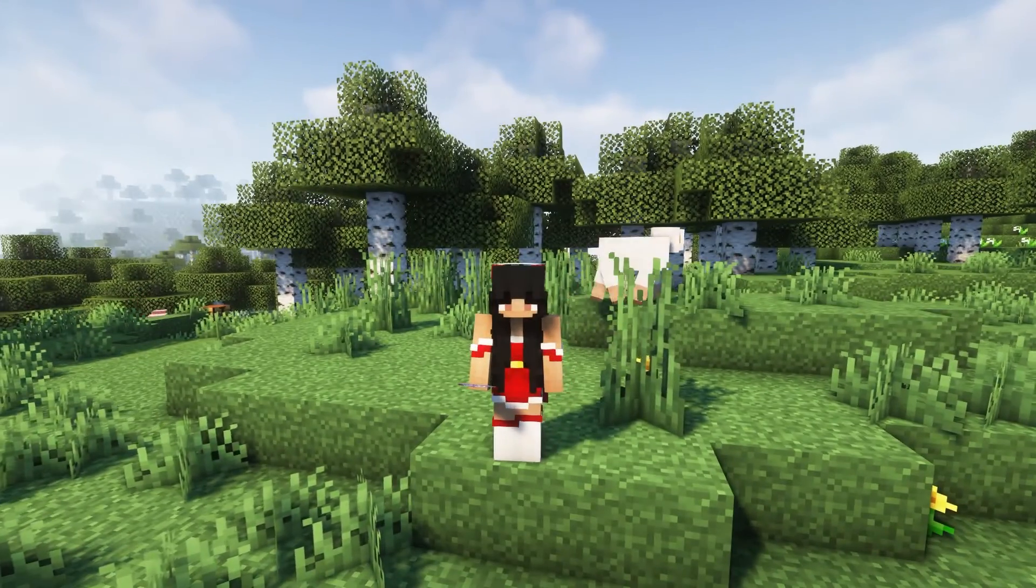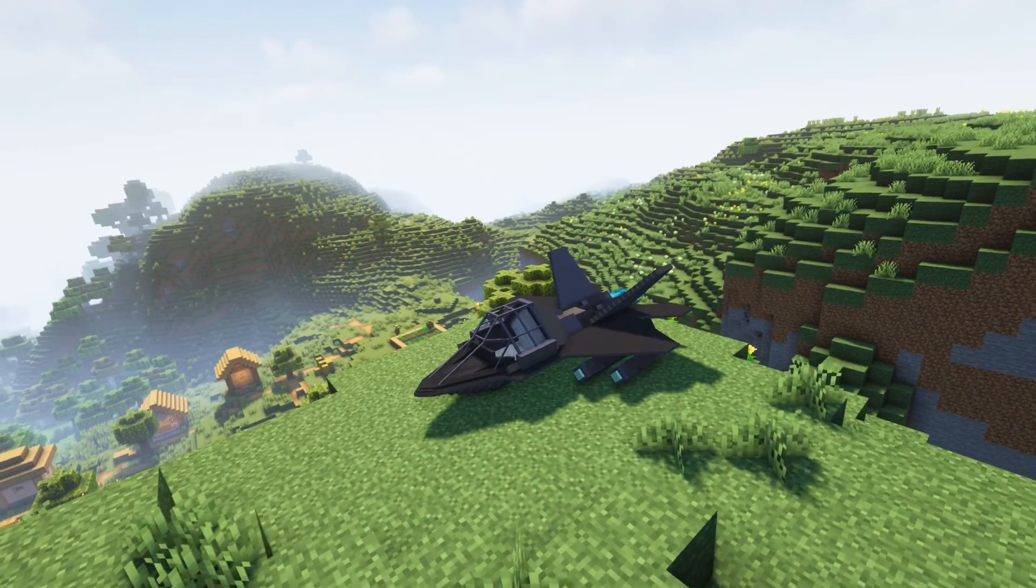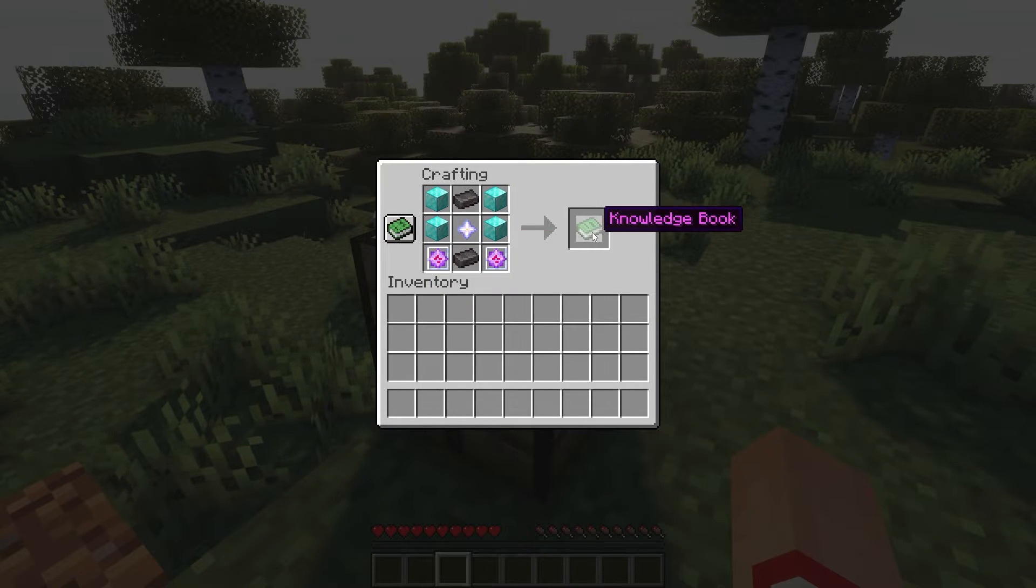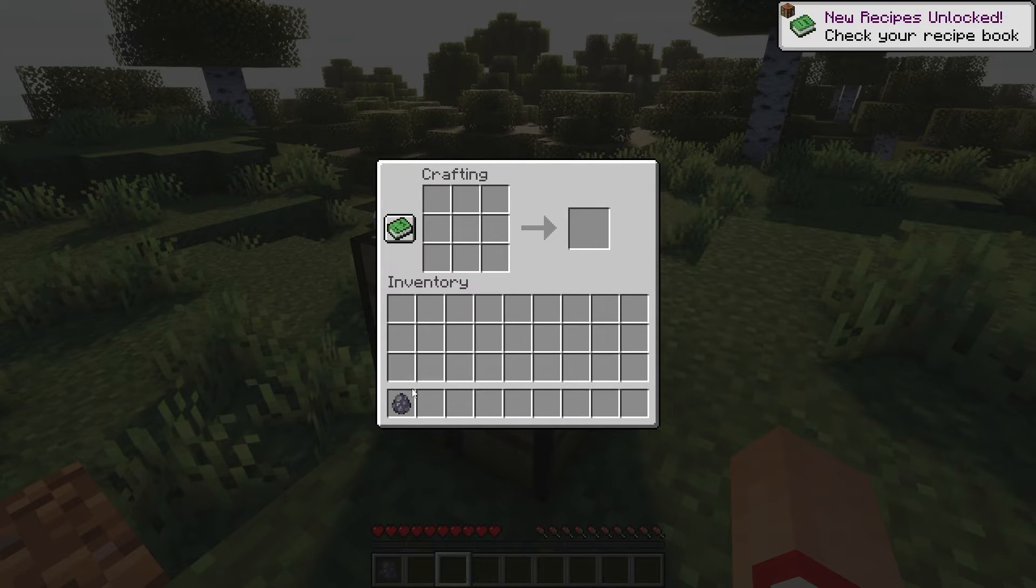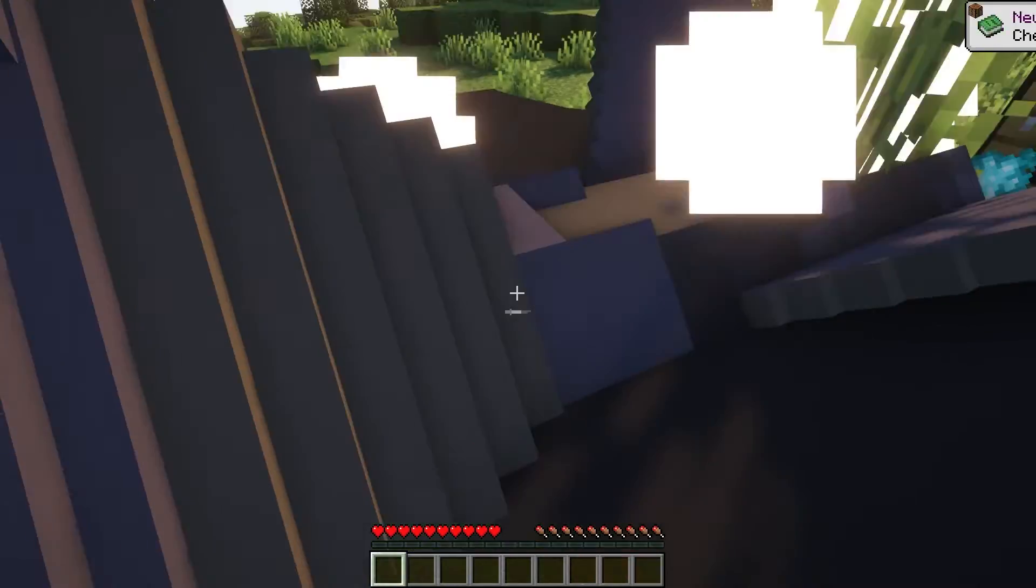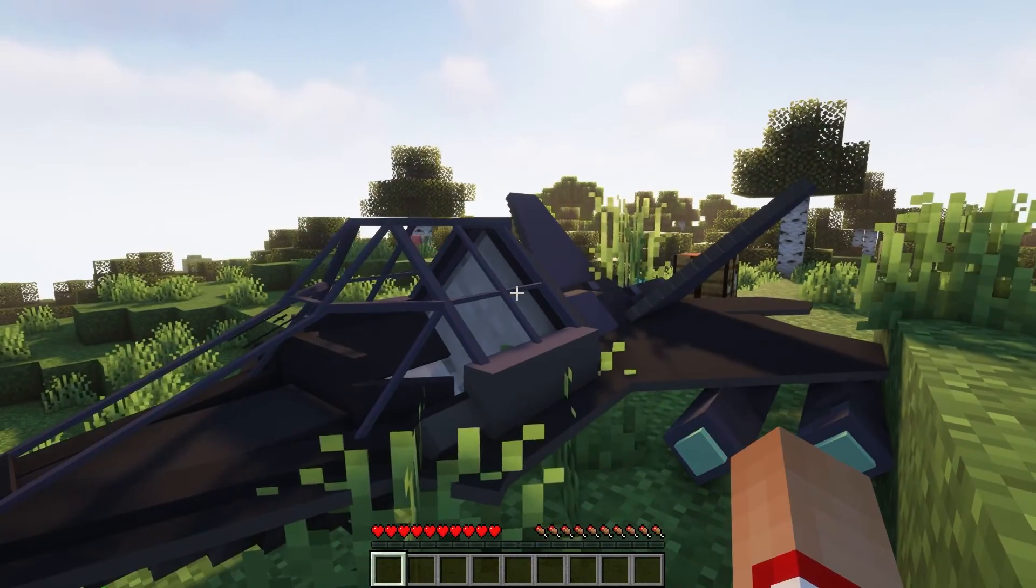The Whimsy's Fighter Jet Datapack introduces a new master weapon into Minecraft. What you have to do to obtain this weapon is craft it using this recipe. Then you'll obtain a spawn egg which you can use, and ta-da! The fighter jet looks like this.